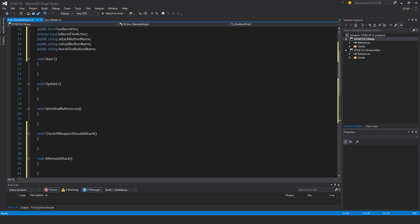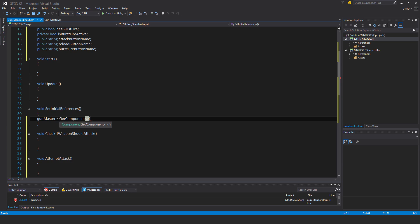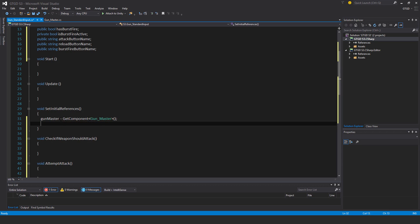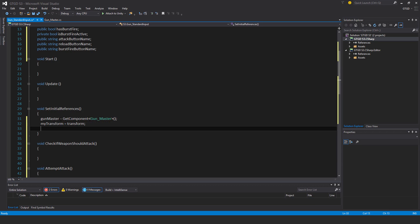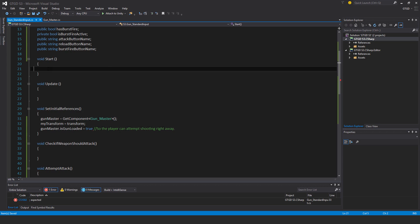Setting initial references. Gun master is get component gun master, my transform equals transform, and gun master dot is gun loaded equals true. This is so the player can attempt shooting right away.